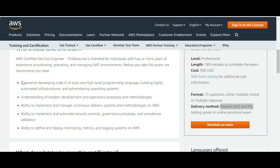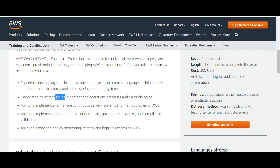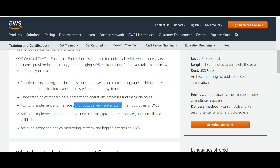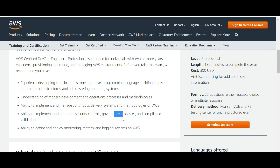These are the topics around which you will be quizzed in this exam. You should have experience developing code — that is important — automated infrastructure, and you should understand modern development and operations. You should understand continuous delivery systems and methods, and how to automate implementation of security controls and governance processes. Last but not least, the ability to deploy monitoring metrics and logging systems on AWS.